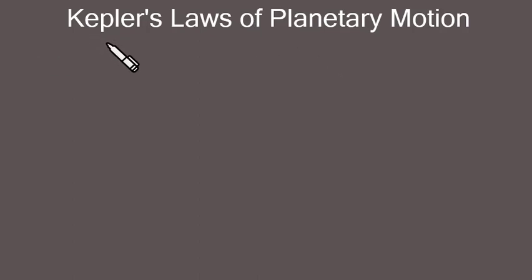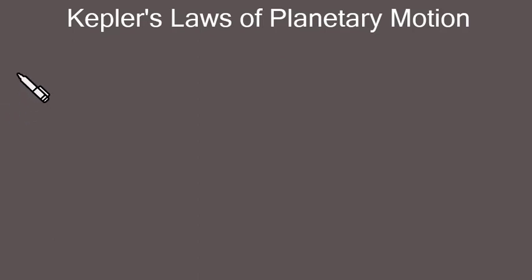Hello and welcome to Physics Platter. Today we will be talking about Kepler's Laws of Planetary Motion. Kepler stated three laws to explain planetary motion, which are termed as the first, second, and third law.